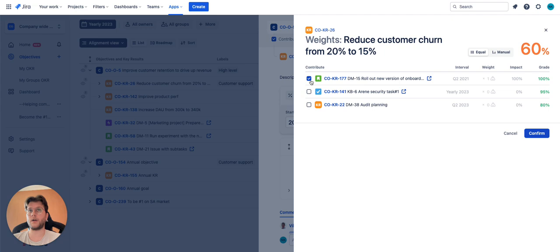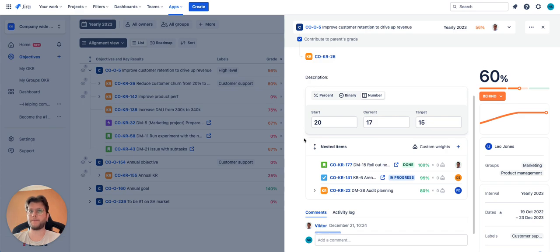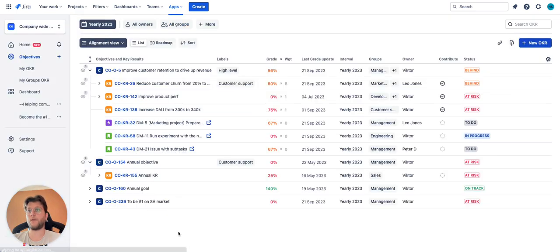However, you can always turn off the contribute for key results and set the grade manually. For Jira issues, the automatic grade will depend on which type of Jira issues you have.